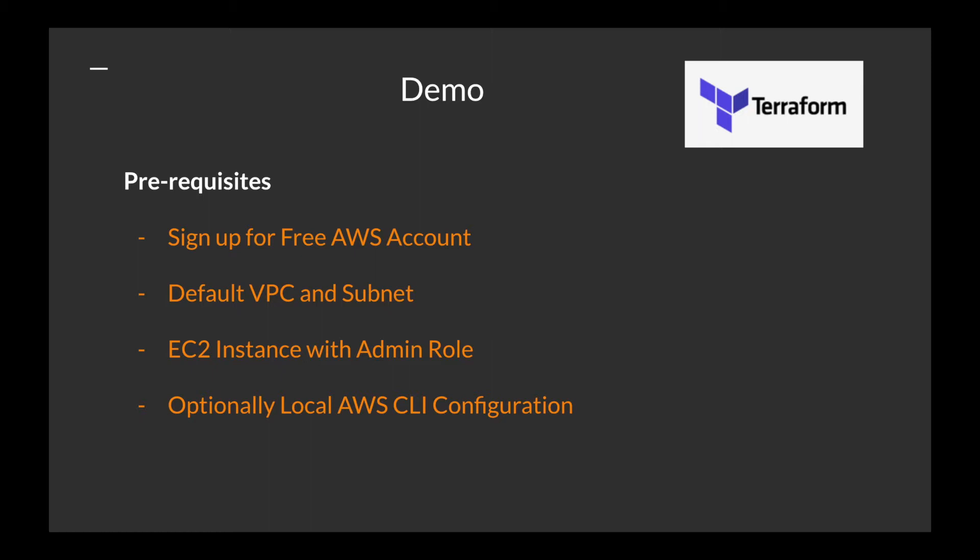You can run Terraform commands from your laptop, but I prefer running Terraform from an EC2 instance because that is the right way to do it.